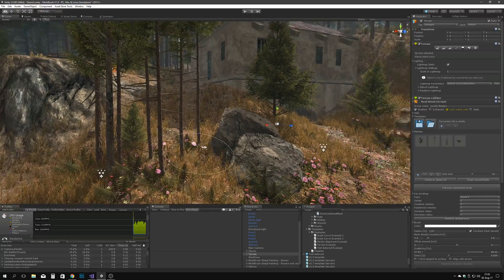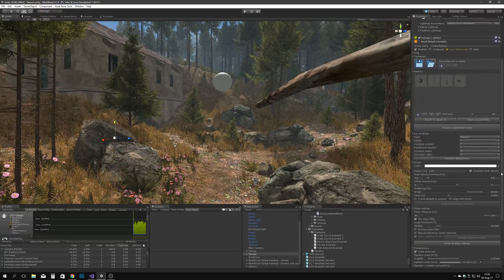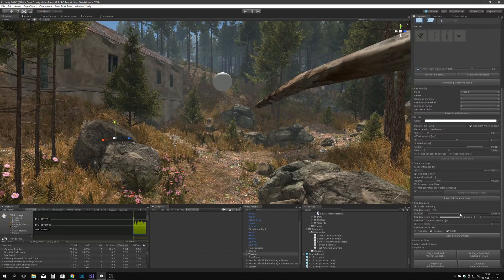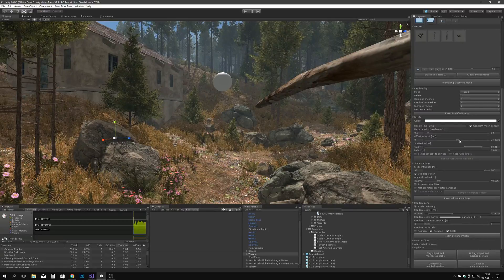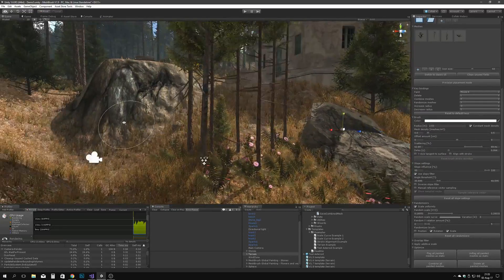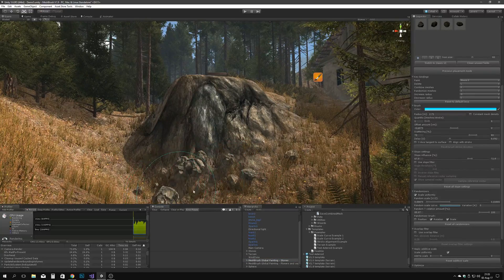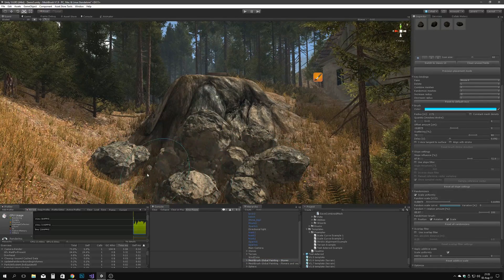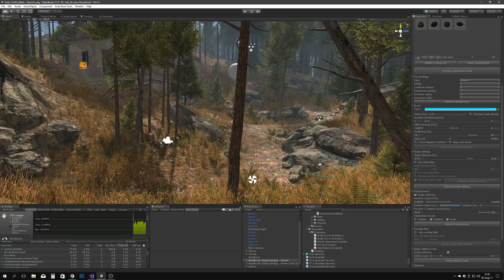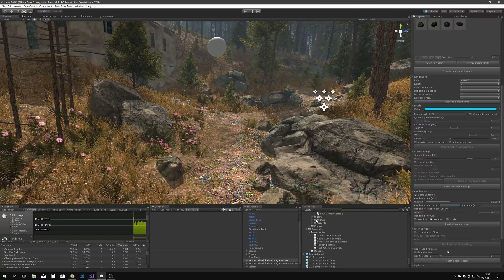You can create your own brushes with maximum customizability and control over how you want your terrains, landscapes, and meshes to be decorated with detail meshes. Think of it like a 3D brush with which you can quickly brush things like rocks, grass, vegetation, boxes — basically anything that can be a prefab — into your scenes instead of having to place them manually.